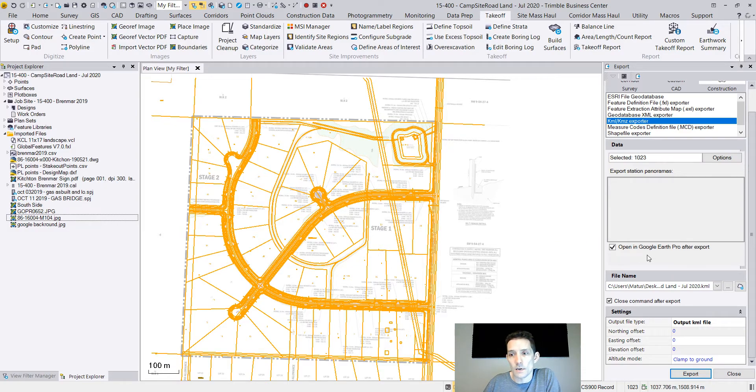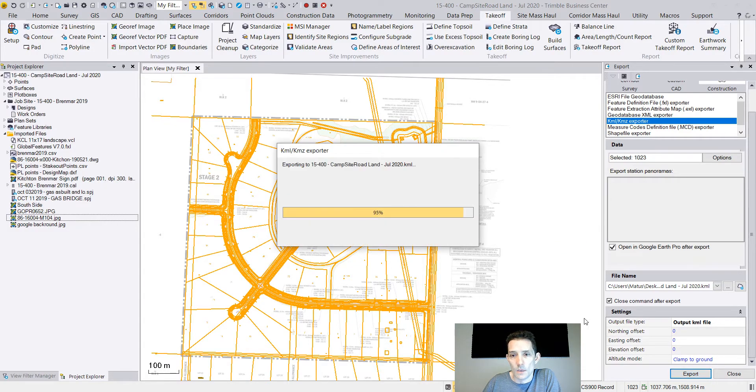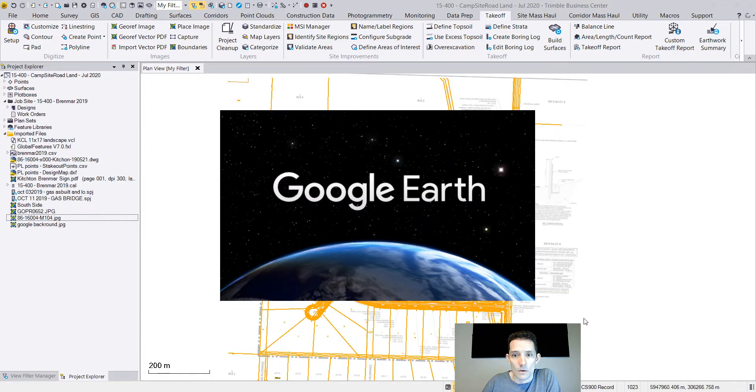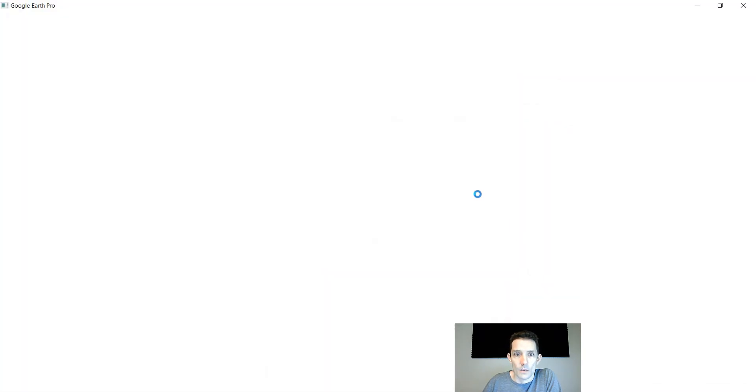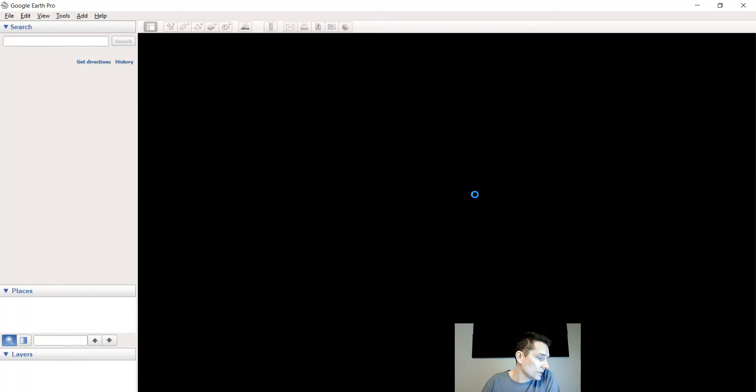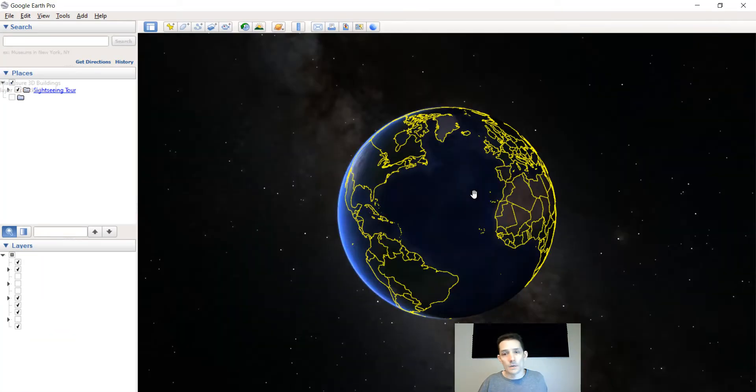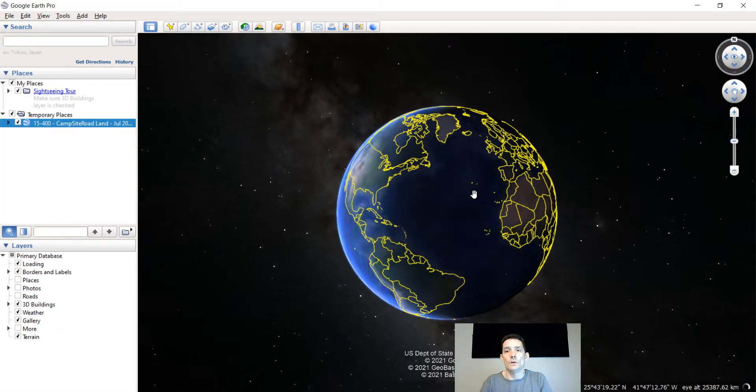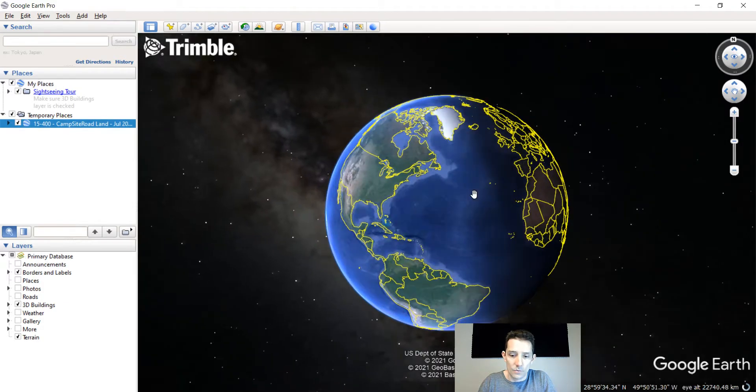So let's try this again. It's opening Google Earth right away.